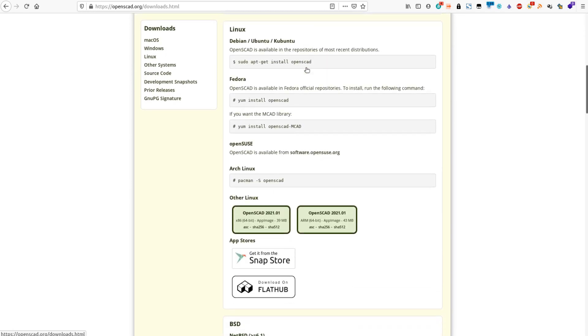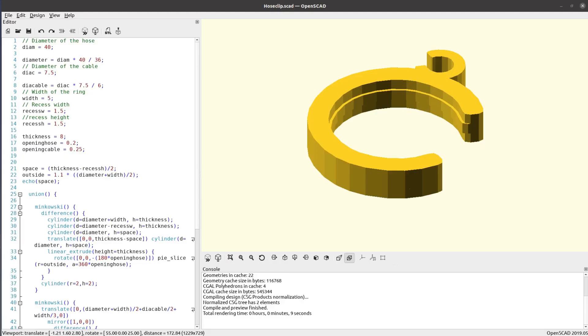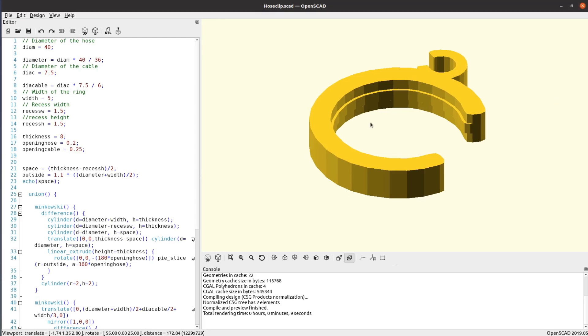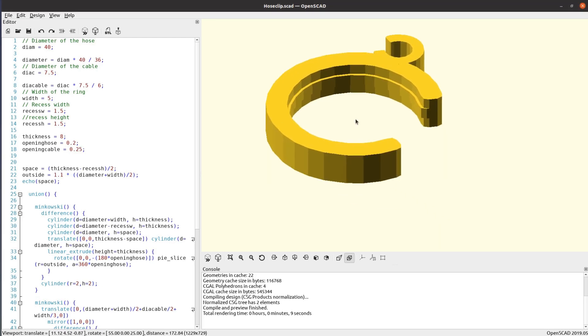Download the newest version of the installer for your operating system, execute it and confirm all the steps. You should now be able to open OpenSCAD over the program launcher of your operating system.